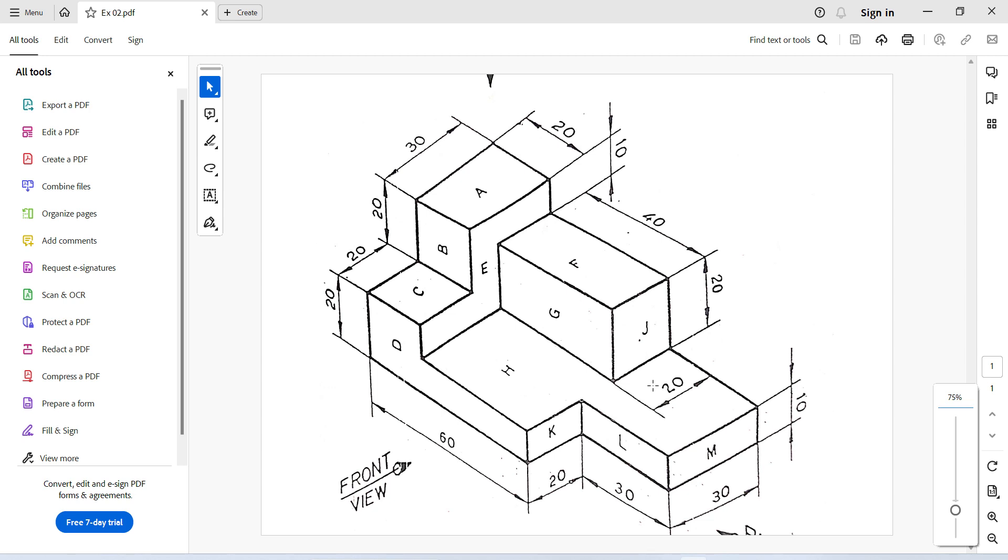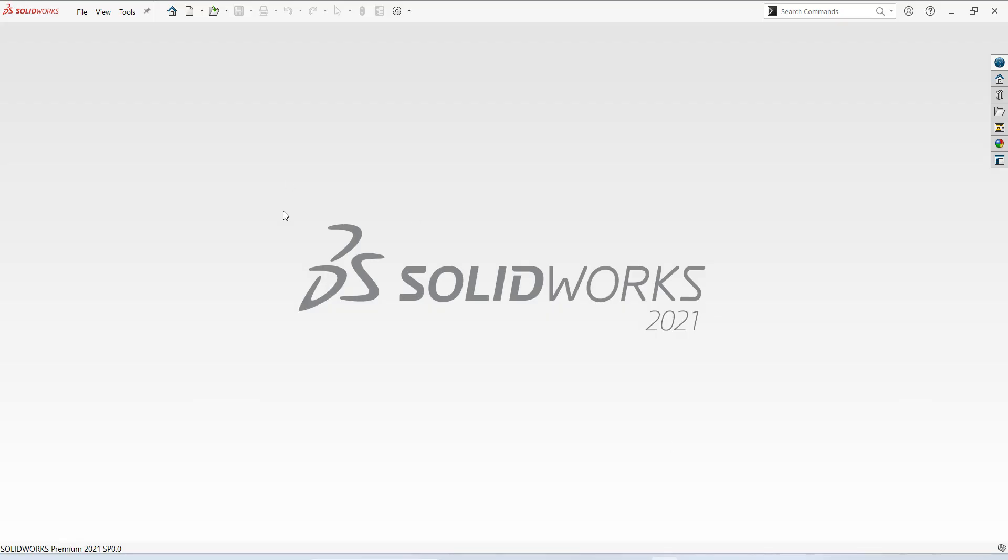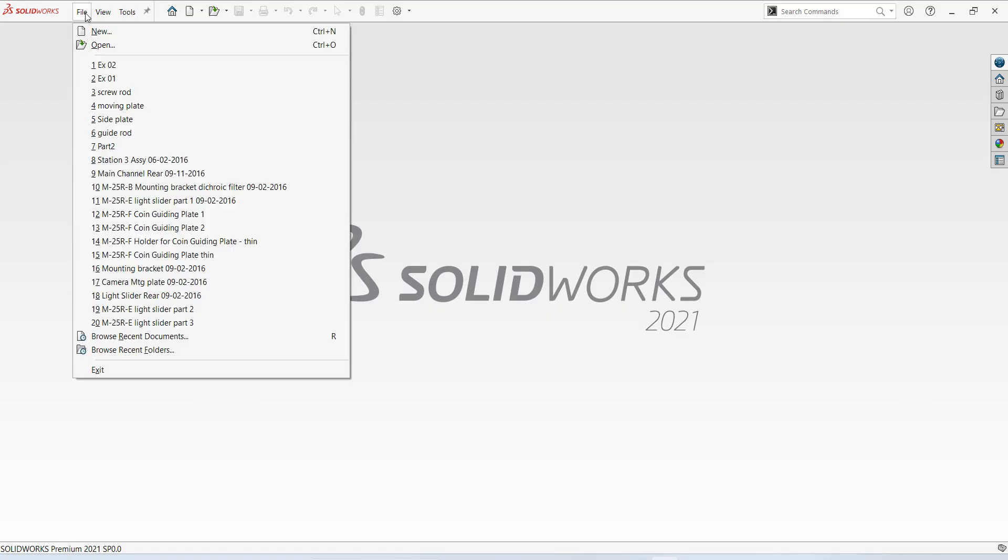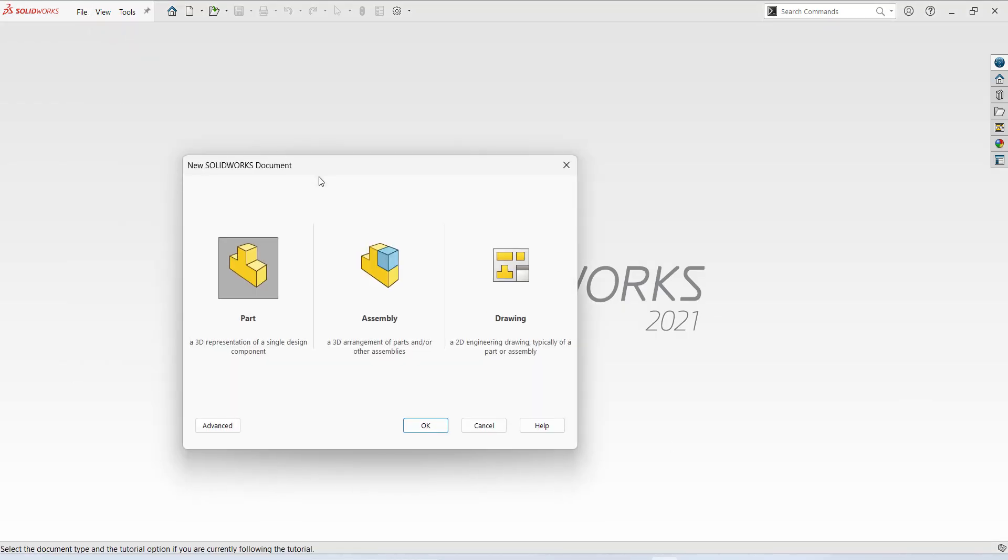I choose this drawing, you can see the base size is 60 plus 30, 90 mm, width is 20 plus 30, 50 mm. Select file, new, part, ok.